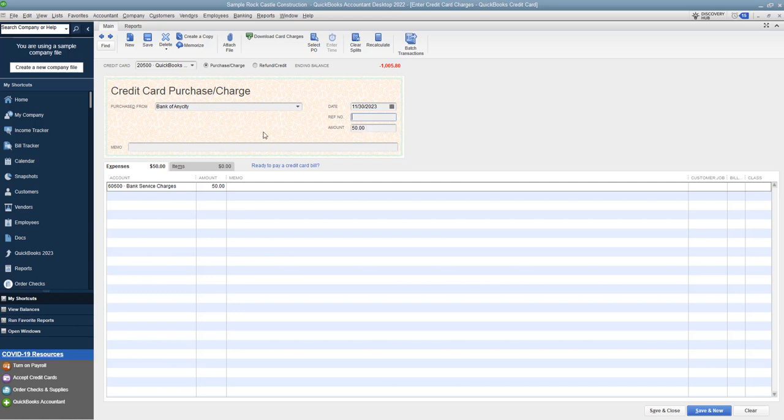Now, when we enter this and we save it, it's going to put this expense in November versus December. And this is really, really important, especially if you're using QuickBooks to track your business, because you could be either overstating or understating expenses in a certain month, depending on what date that you put in here. Okay.